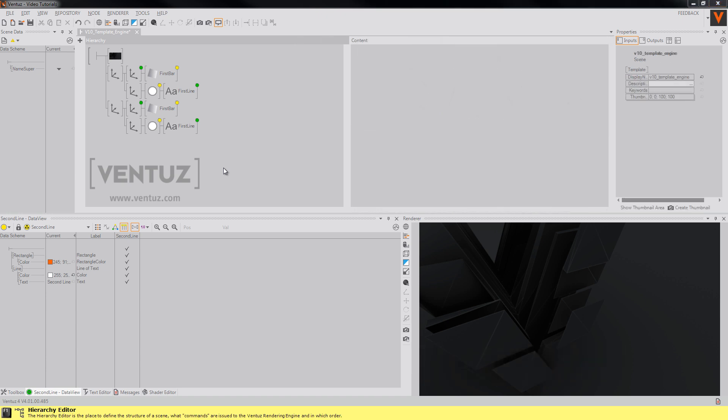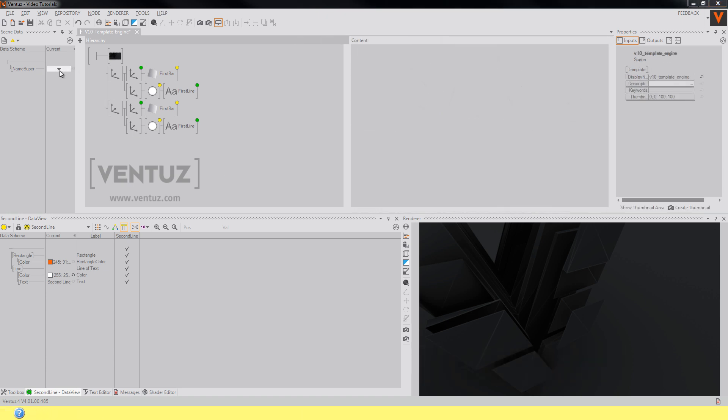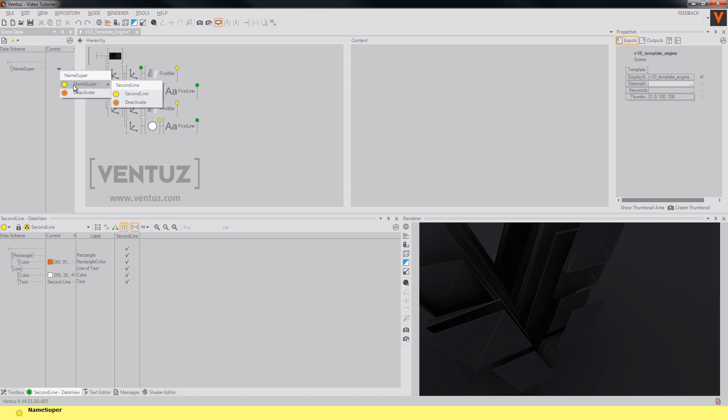To test our sub-template you can use the little arrow over here again, and you will notice that the template will just act as expected.